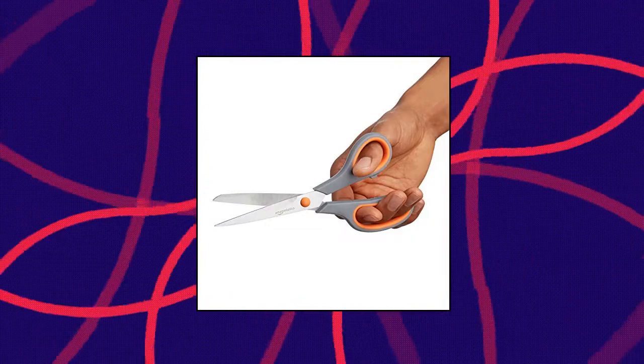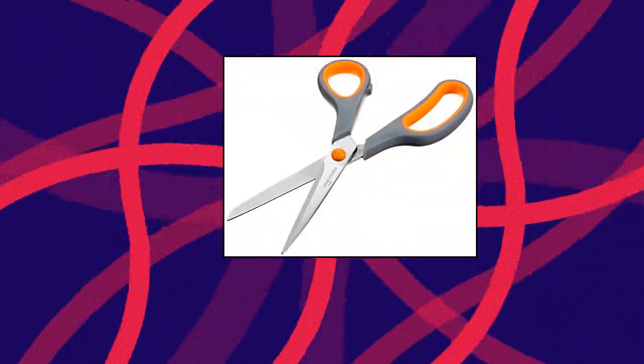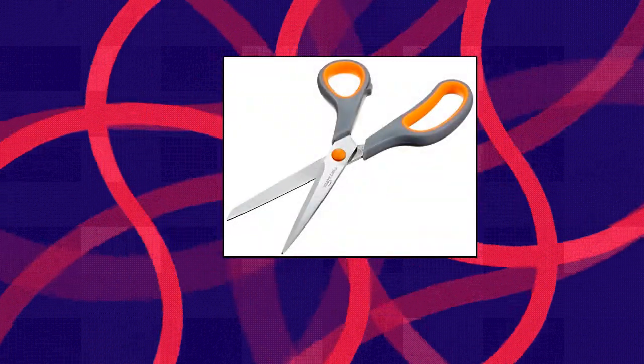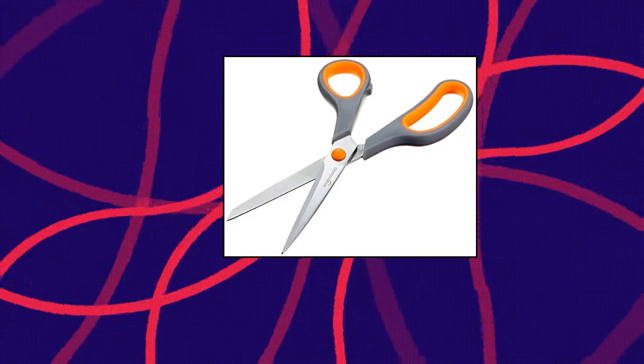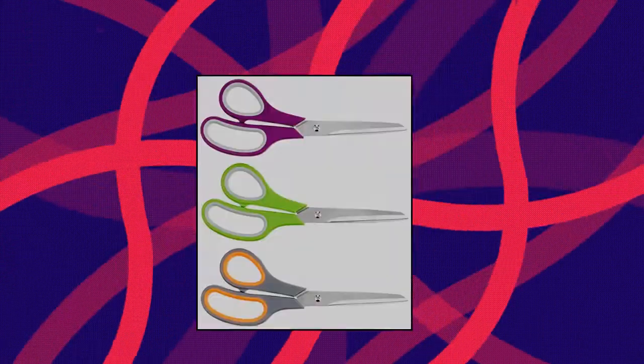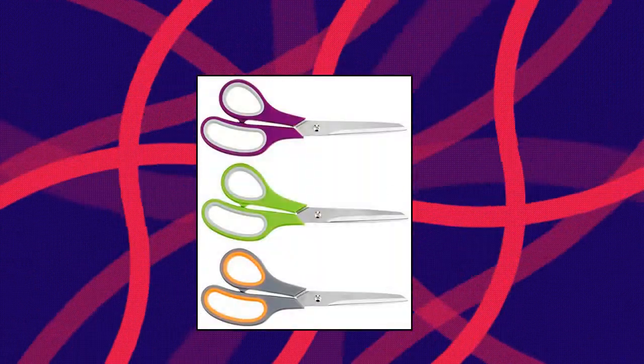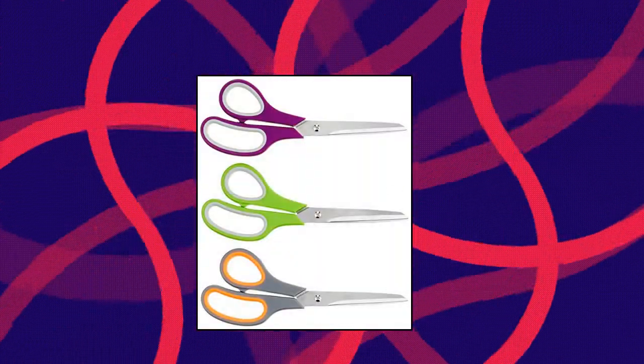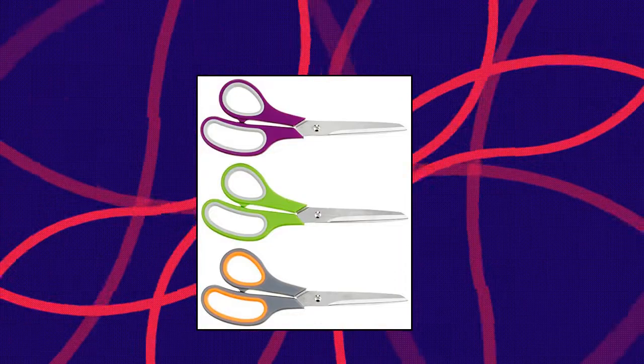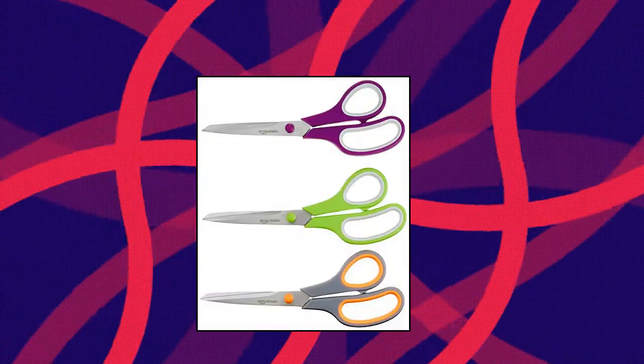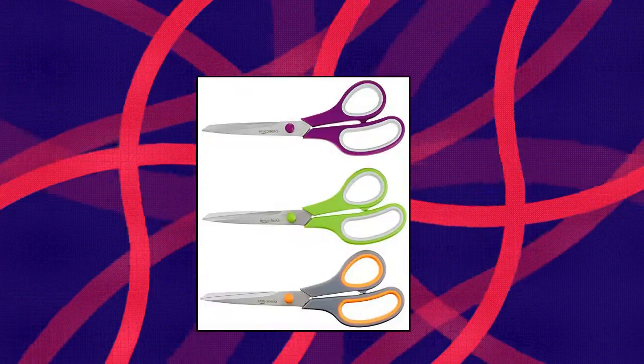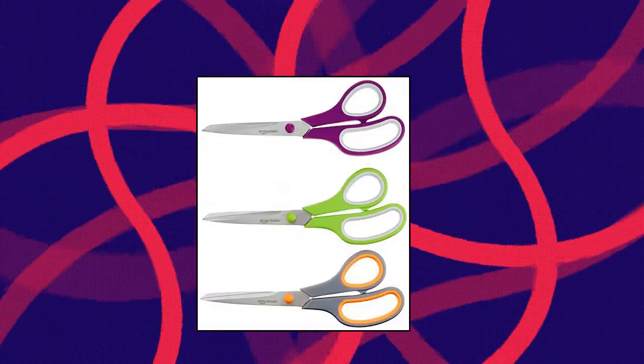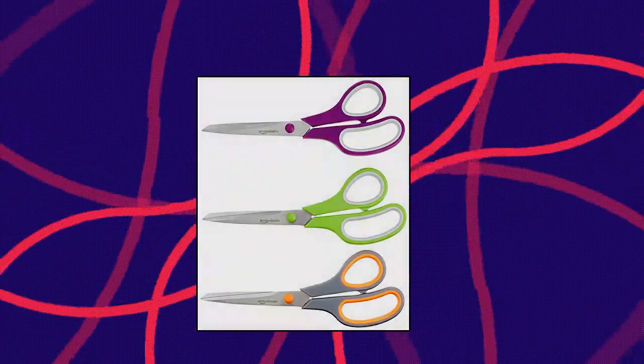Soft grip handles for comfortable use. Can be used left or right-handed. Titanium-fused blades remain sharp for 100,000 cuts, surpassing stainless steel. Durable stainless steel blade pivot for strength and smooth opening and closing. Measures approximately 8.3 by 3.0 by 0.4 inches.